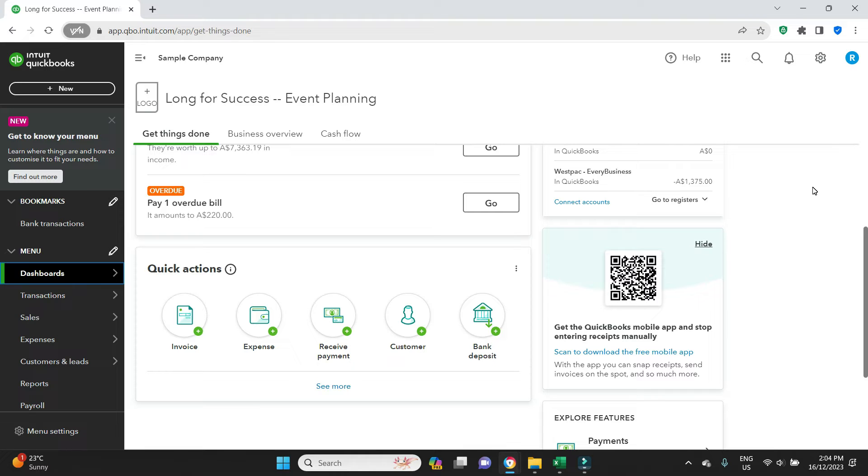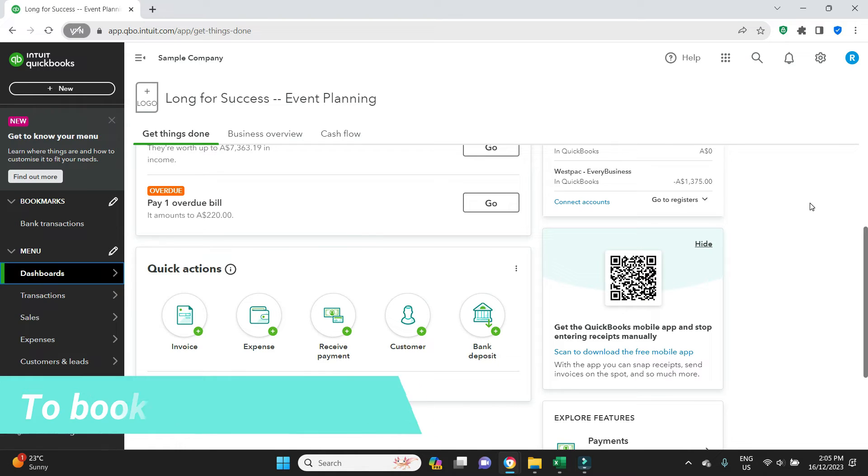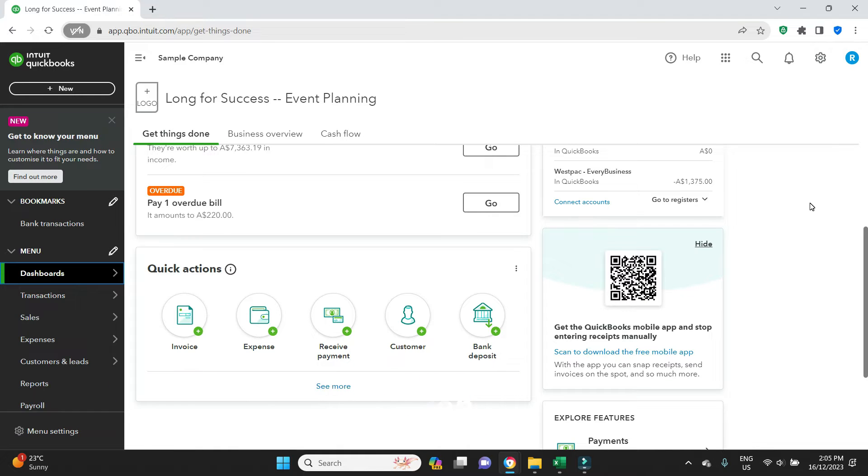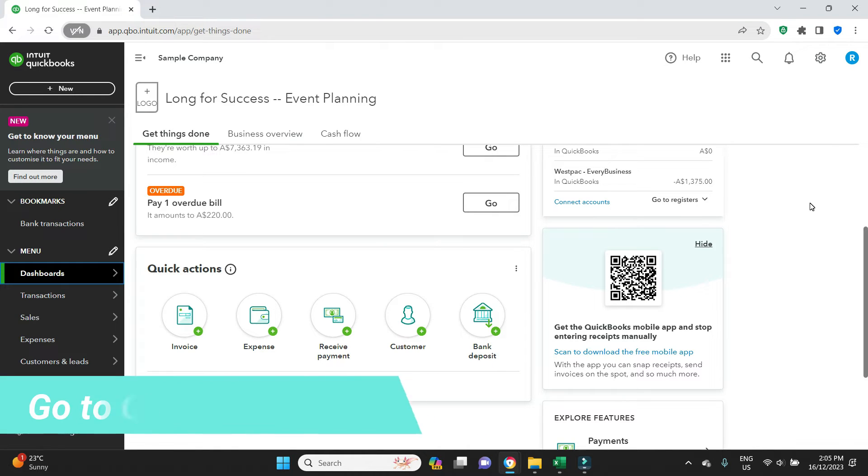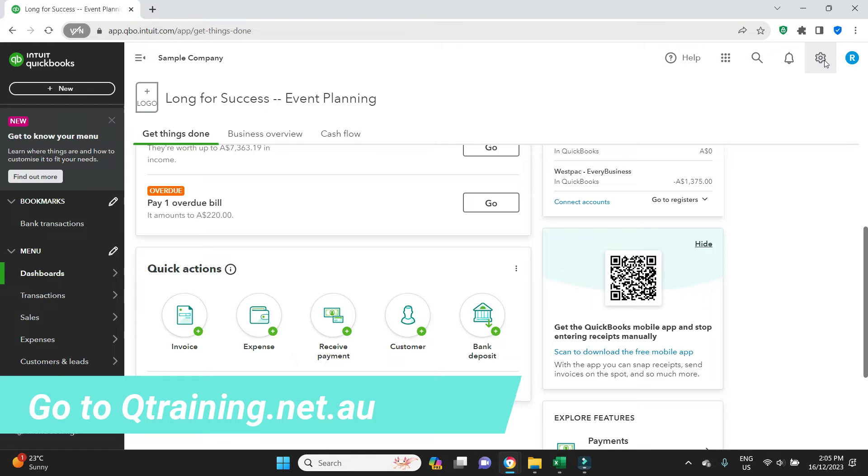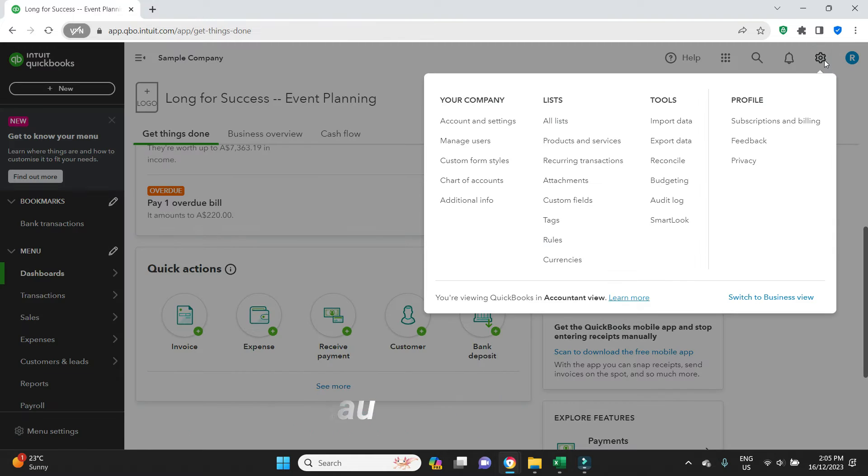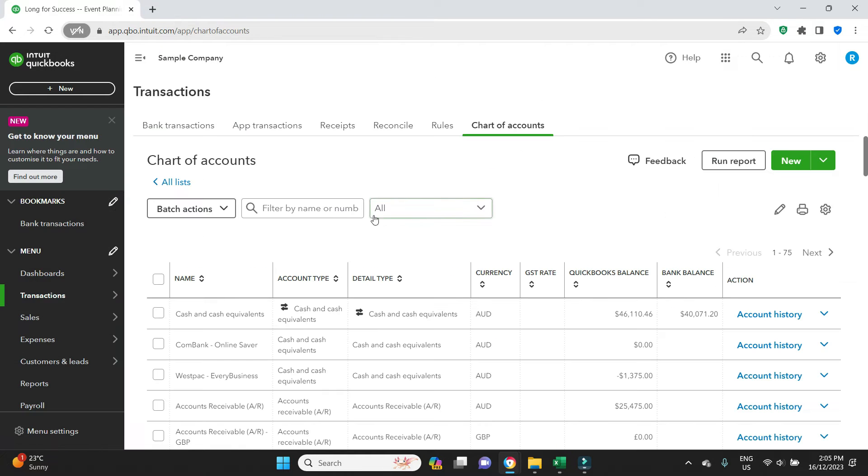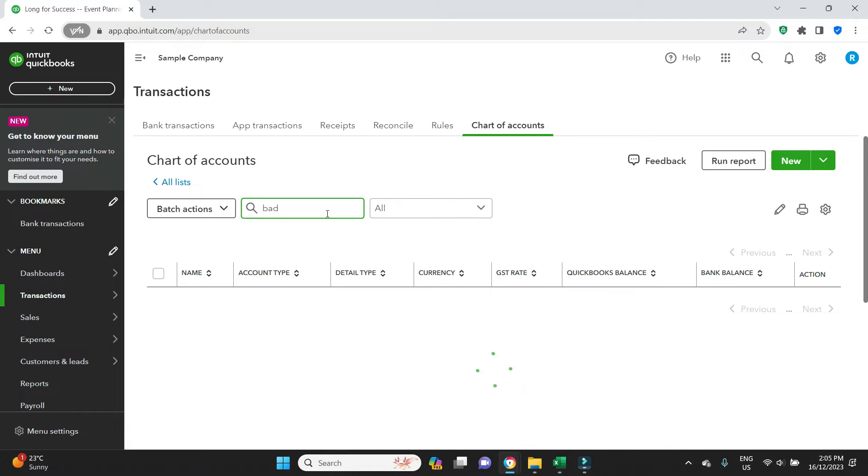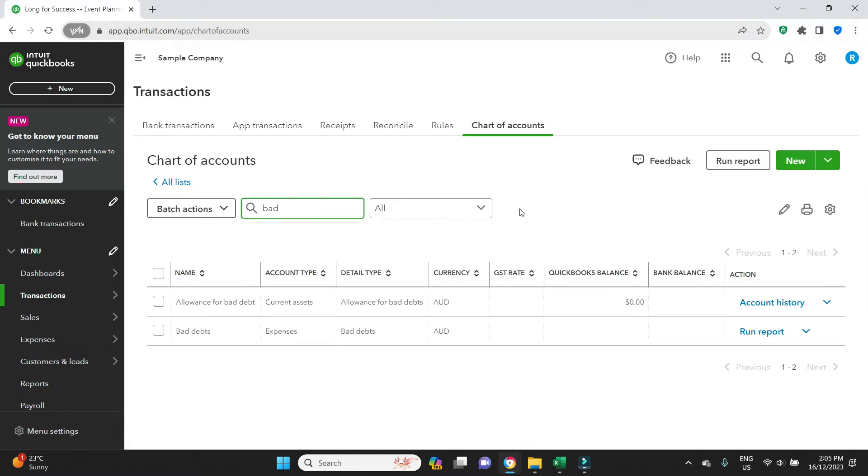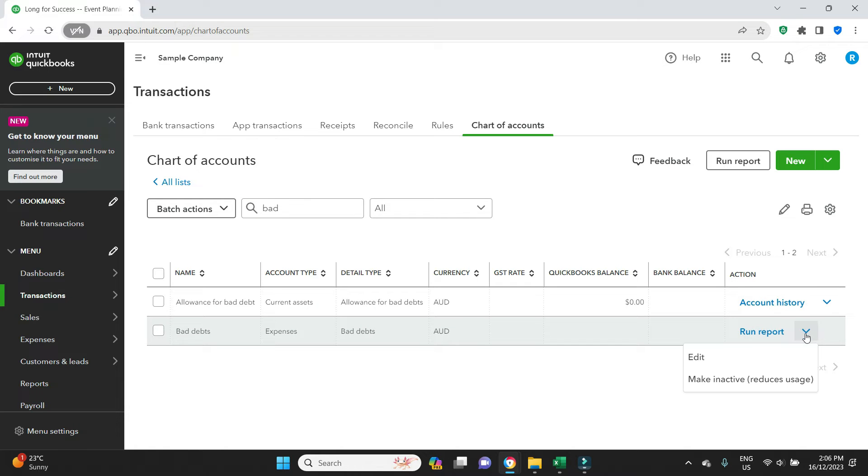As a bad debt on your books, an uncollectible invoice. To do that, the first thing we want to do is make sure that we have a bad debt account set up in the chart of accounts. We'll click on the settings button here and we'll go over to chart of accounts. We might do a quick search here, see if we can find anything for bad debts. And we can see here that we already have an account set up for bad debts. Let's have a quick look at that so we can see how it is set up.